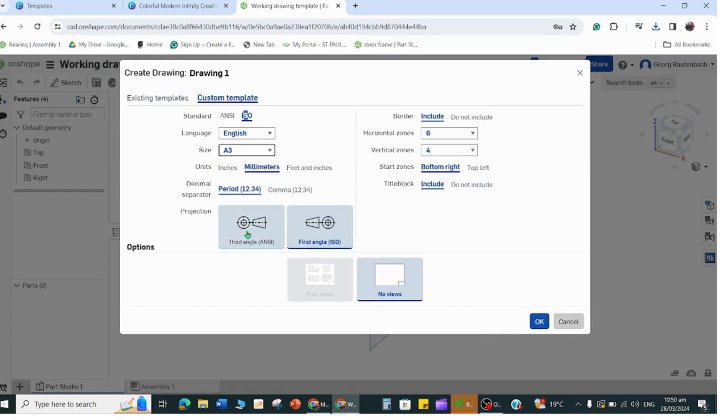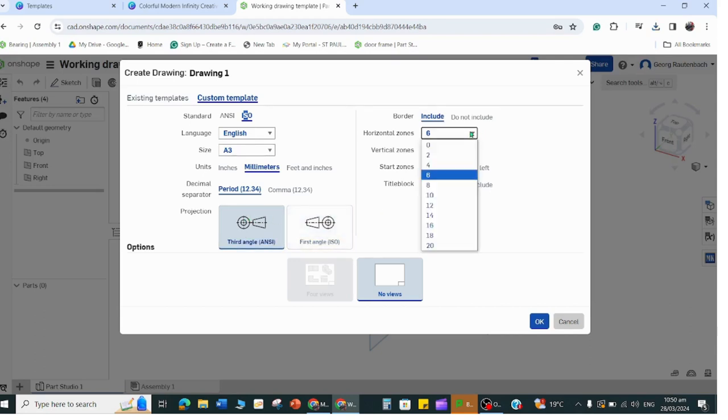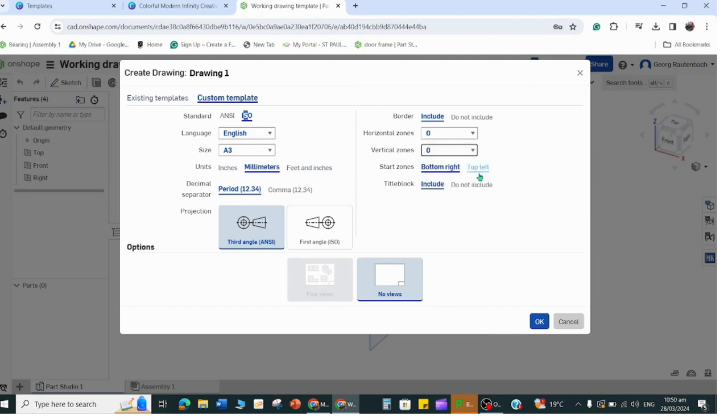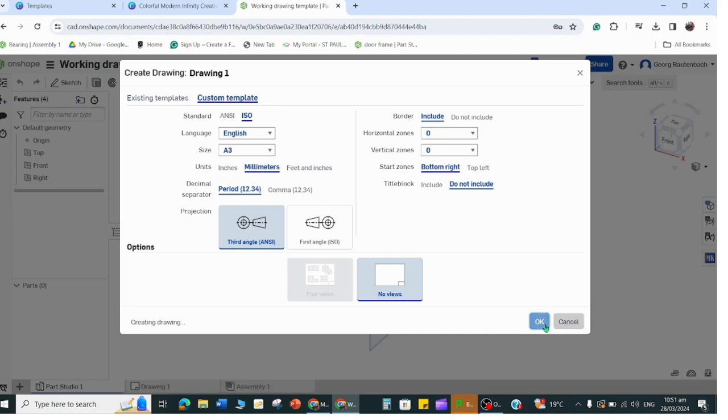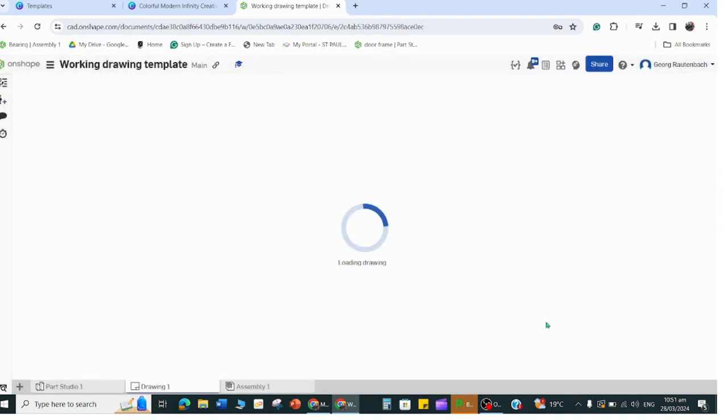You're going to click on custom template, click on ISO, leave that in English, make it A3. We have to use the third angle orthographic projection which is this one. Then on this side you're going to change that 6 to a 0 and the 4 to a 0. I don't like the title box so we're not going to include the title block.